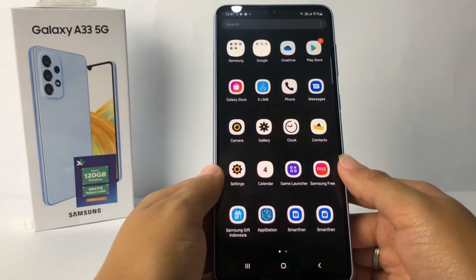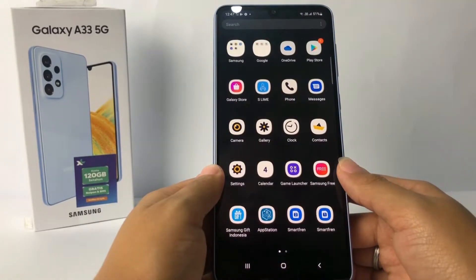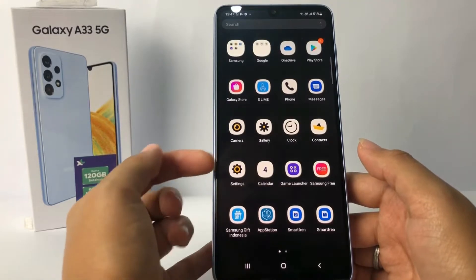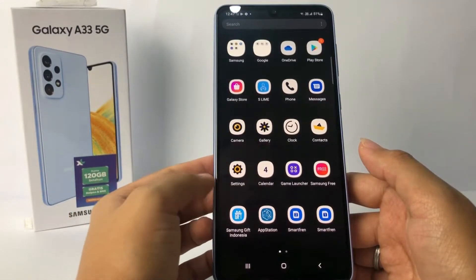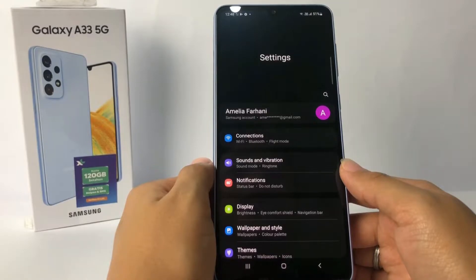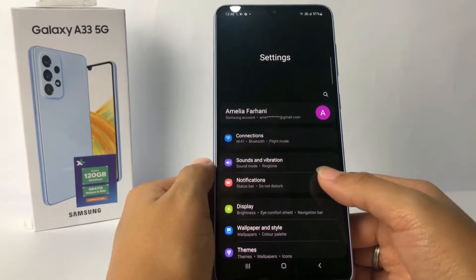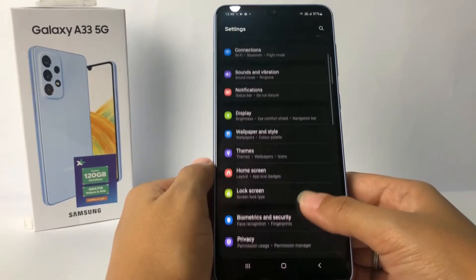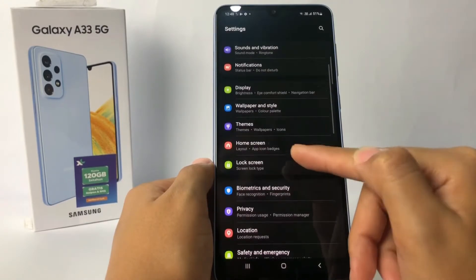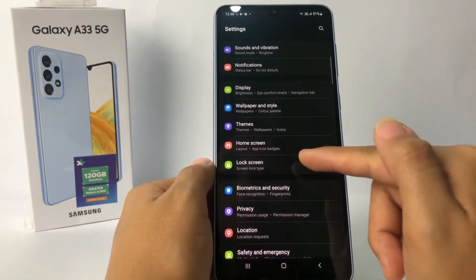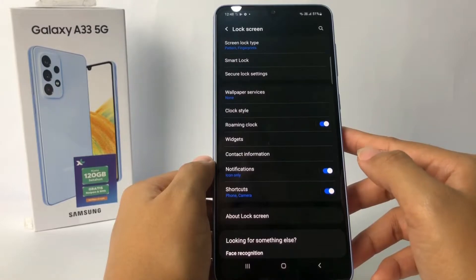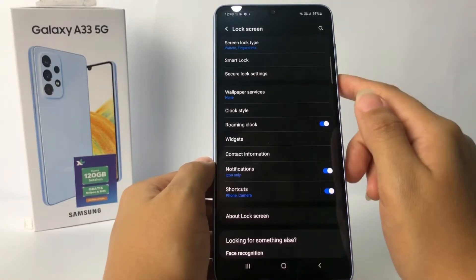Without any further ado, let's get started. You have to go to the Settings app first. In the Settings page, go ahead to Lock Screen. When you see the Lock Screen option, just tap on it, then go ahead to Secure Lock Settings.